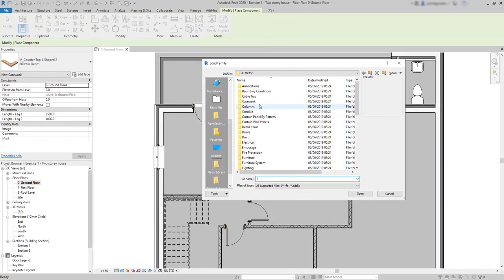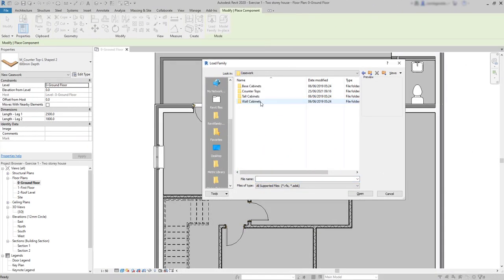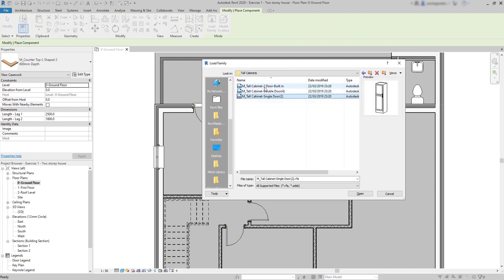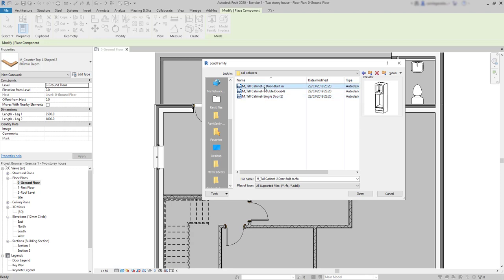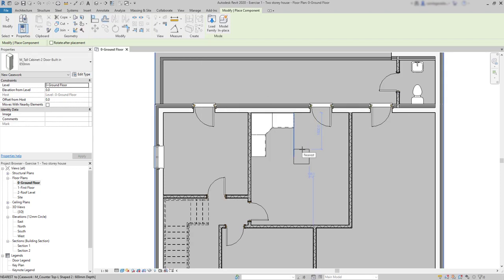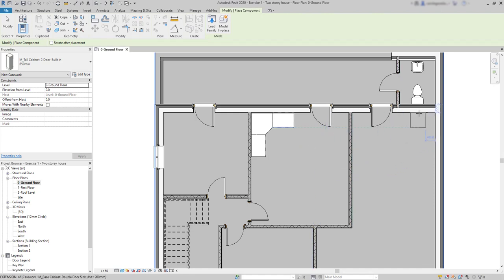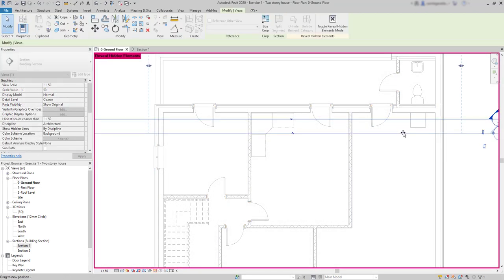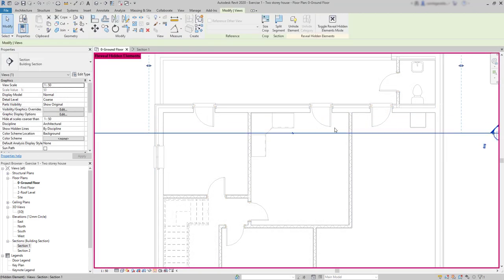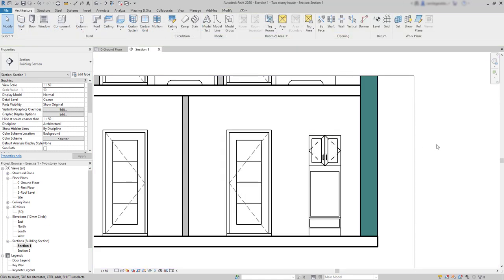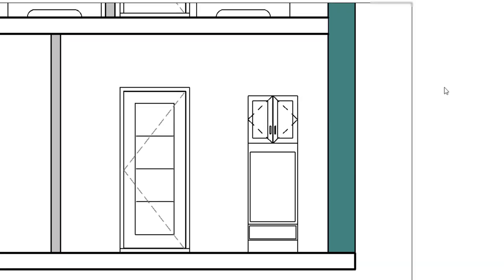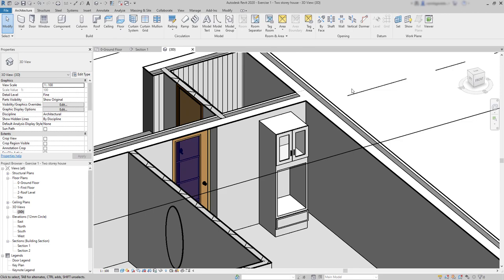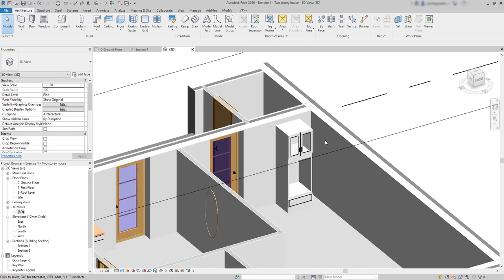The casework category also includes tall cabinets and the Revit libraries provide these three families. I select the first one, open it. I'm going to leave it in the room at the right. And move back the section plane. So I can view the main profile when I go to that section view. Look, here it is. And unlike base cabinets, tall cabinets don't need a countertop.